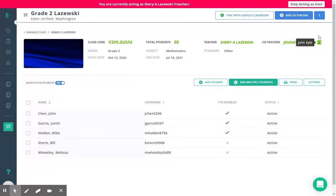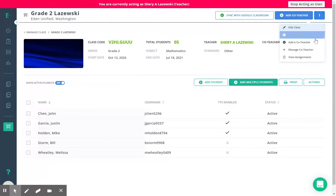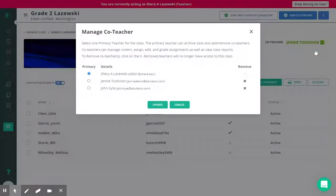To change these settings you simply go to the three vertical dots in the upper right hand corner and click manage co-teacher.